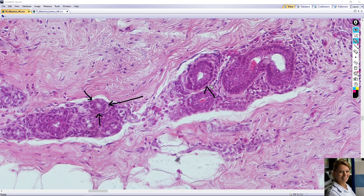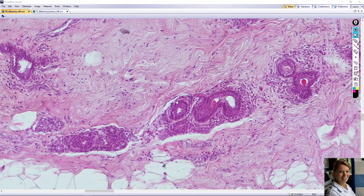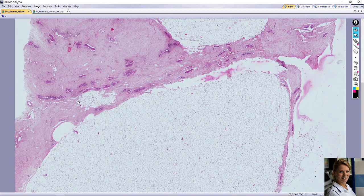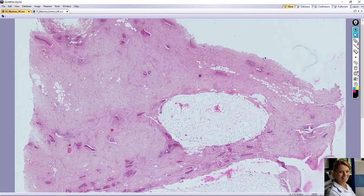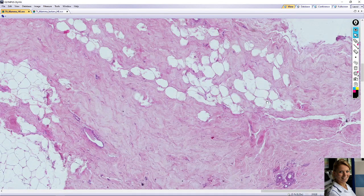The intralobular ducts are surrounded by a loose intralobular connective tissue, for example here — a loose intralobular connective tissue. Mammary glands also contain a lot of adipose tissue, for example here, a big space of adipose tissue here and here, so here you can see fat cells.